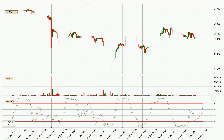Jumping to the hourly Stochastic RSI, it currently shows no overbought or oversold conditions. But because the %K line is over the %D line, we can deduce that the trend is currently on the up.